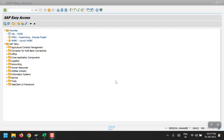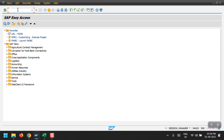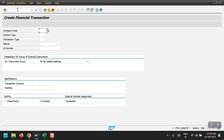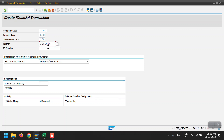To create an LC or BG, we need to access the transaction code FDR underscore. Here we have to give the company code — my company code is 2000 — and the product type. I am giving ZLC, which means Letter of Credit, and 100 for issuance. Then I enter my partner.